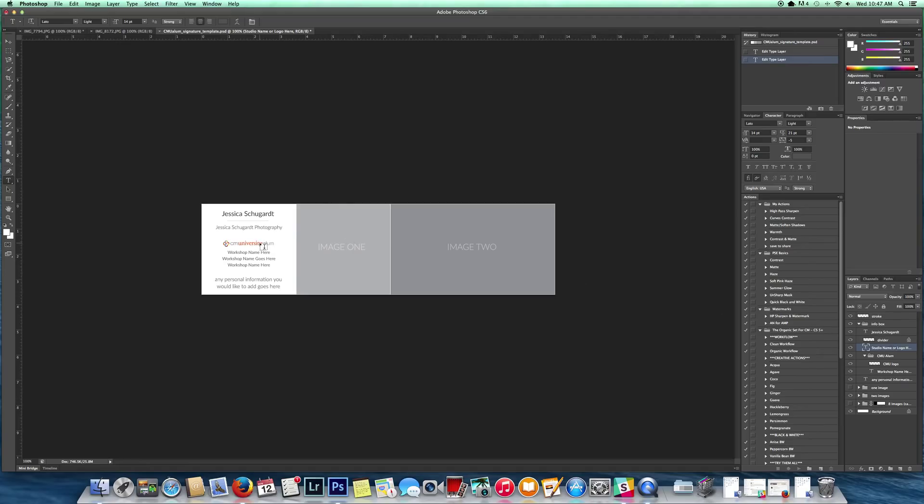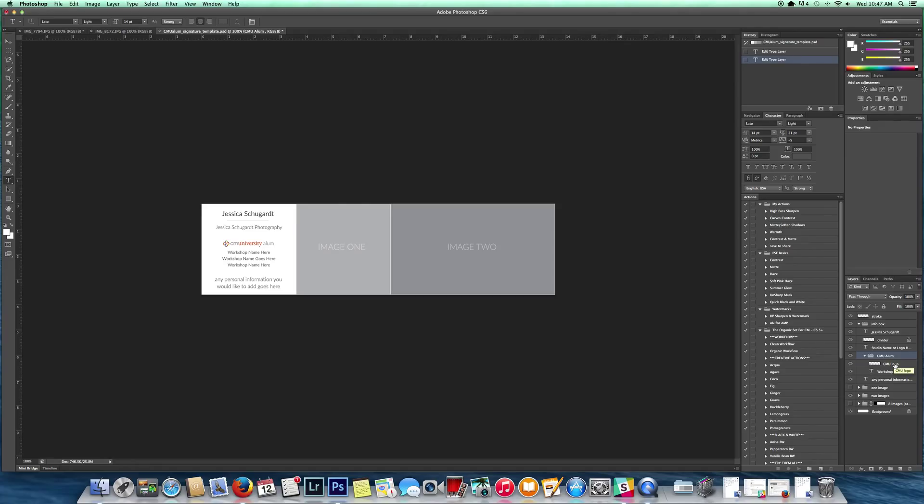Next we come to the university area which is this layer right here. If you have a lot of workshops to add you might want to turn off the logo. I know that there are some people that the logo won't fit with how many workshops there are to add. To turn it off you'll just click right here and it just removes it.